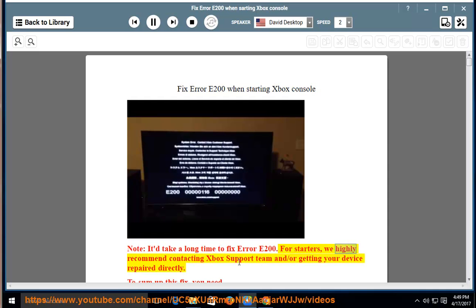For starters, we highly recommend contacting Xbox Support Team and slash or getting your device repaired directly.